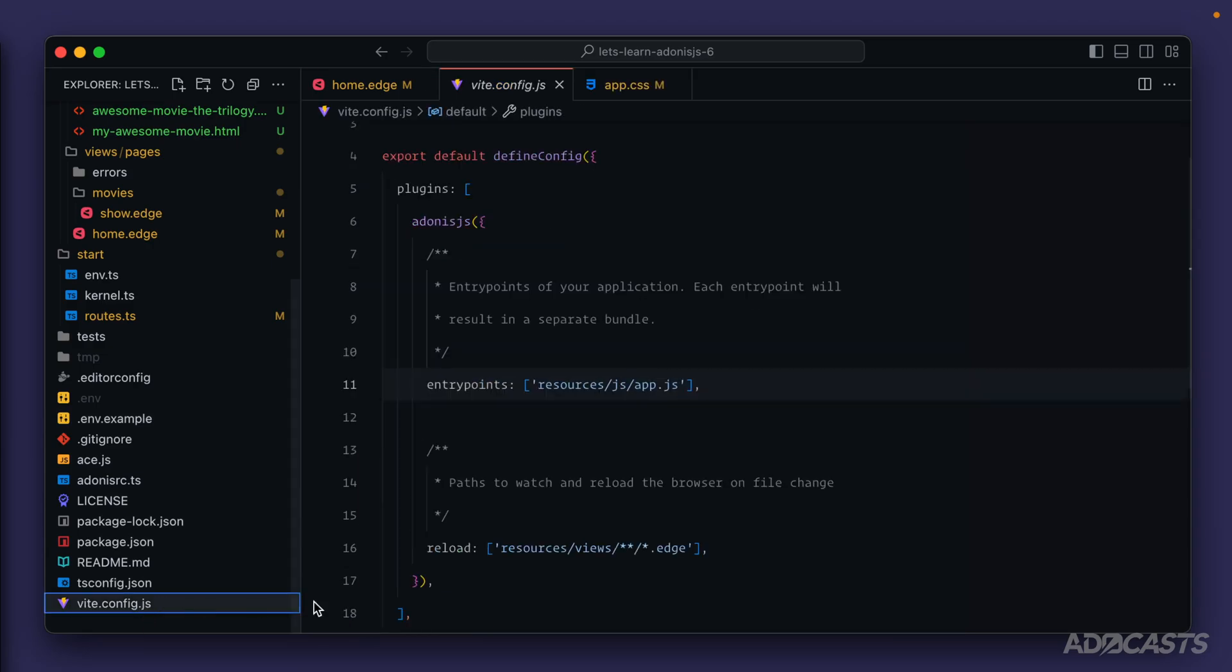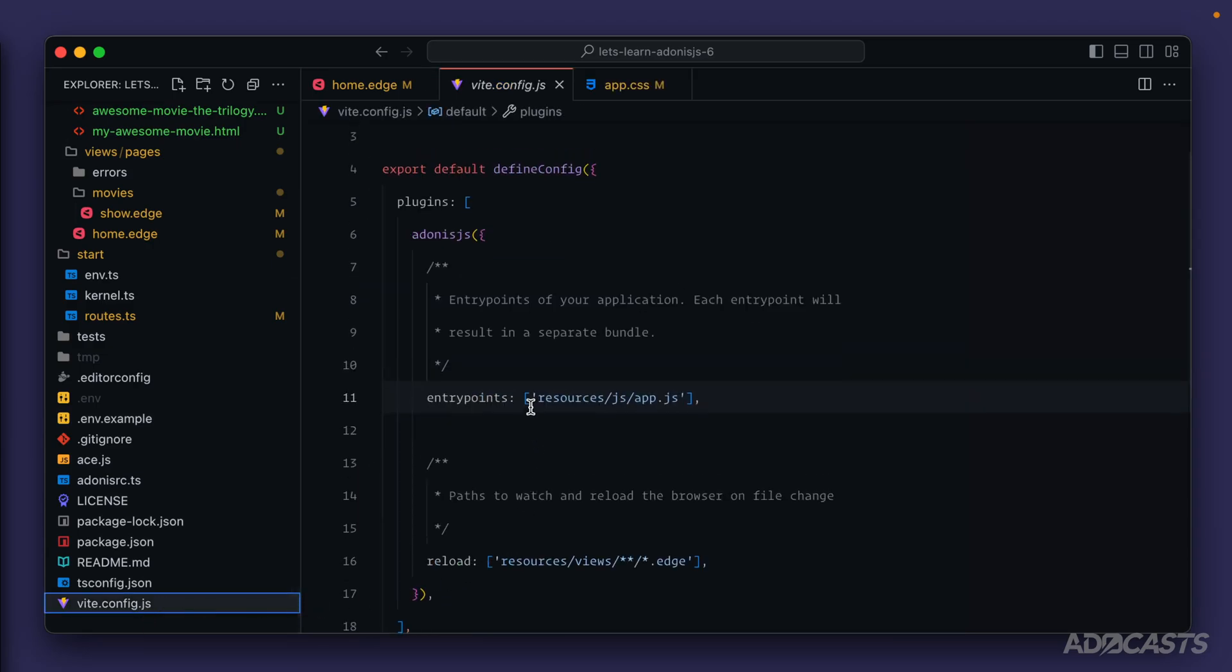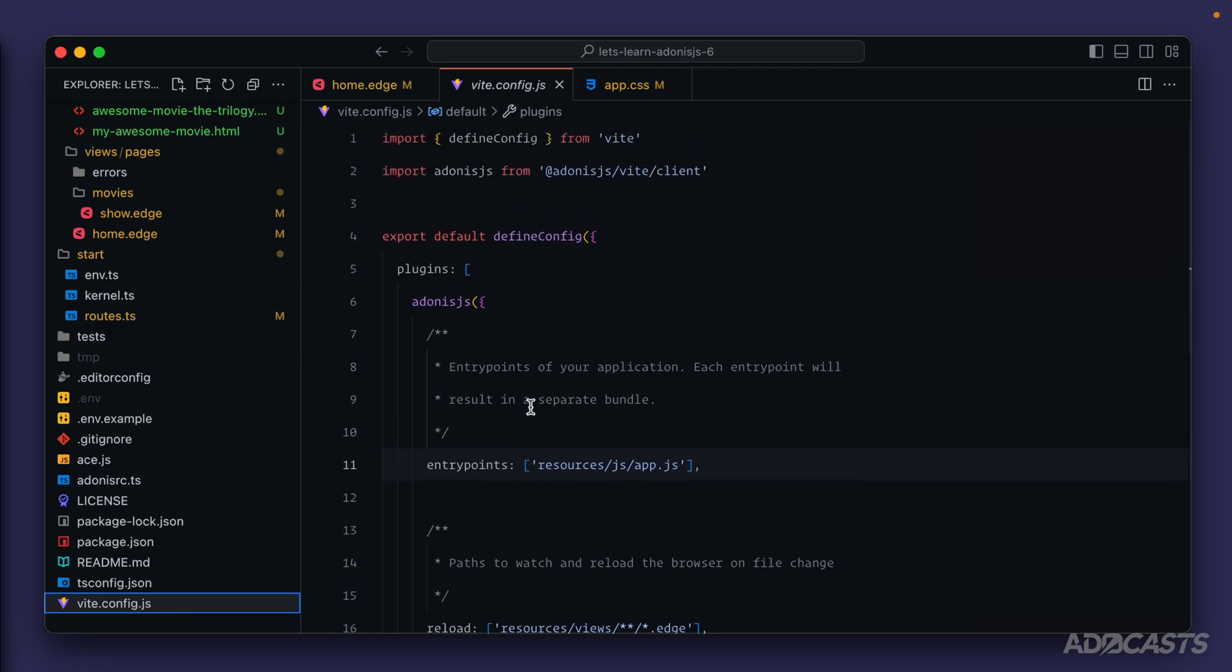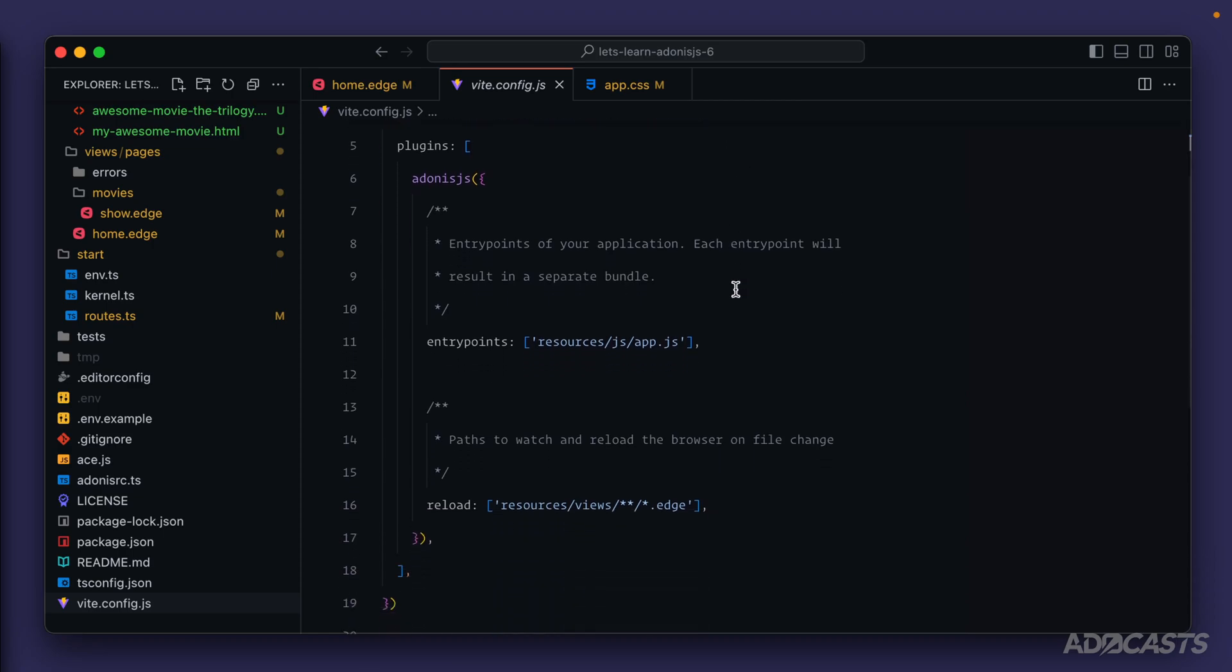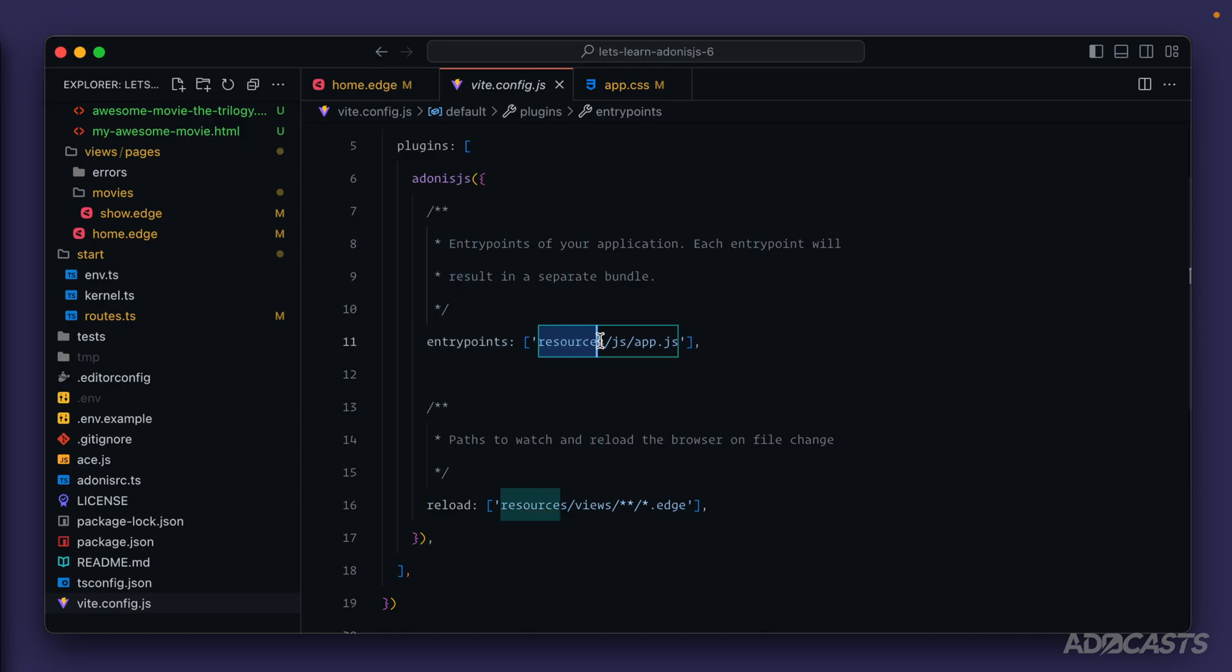It's within this file that if we scroll up a little bit we're using an Adonis.js package that incorporates with Vite to set up our client. Within this Adonis.js package we're informing it about our entry points. In particular our current entry point is resources/js/app.js. And since our app.js file is also importing our CSS file, it's including that within the changes as well.